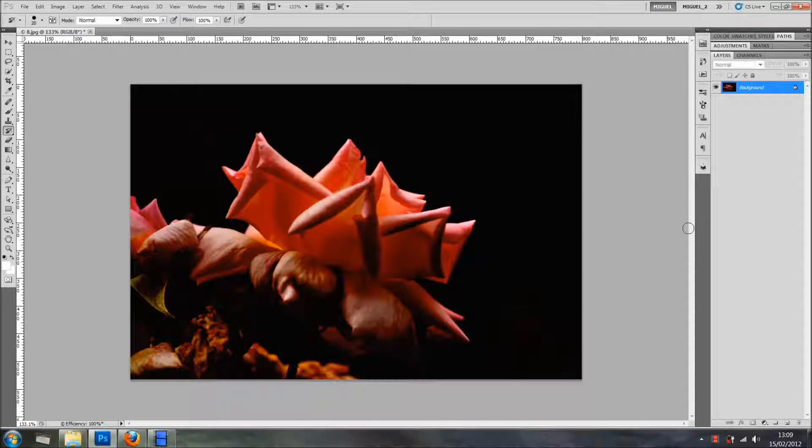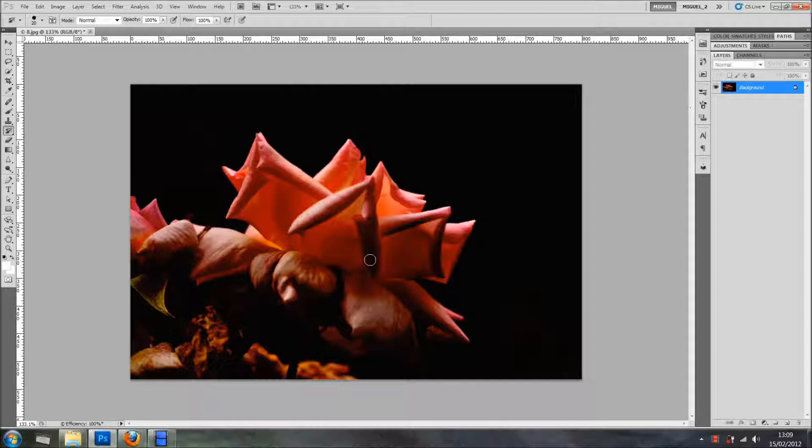Hi everyone, welcome back for another Hidden Gem inside Photoshop. I've got this lovely photo and I want to convert it to a painting. Yes, but I'm going to use something different.